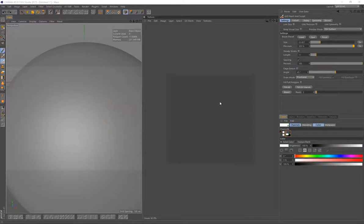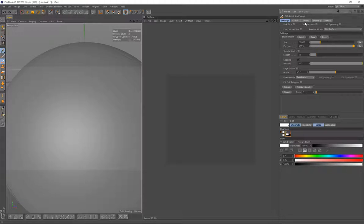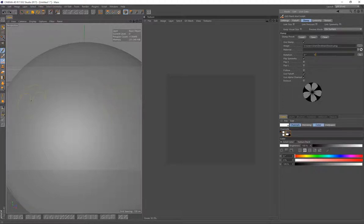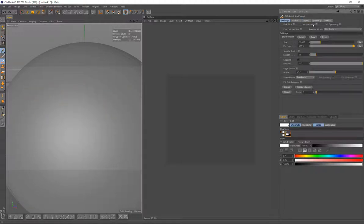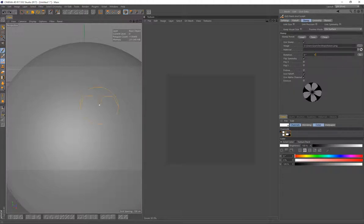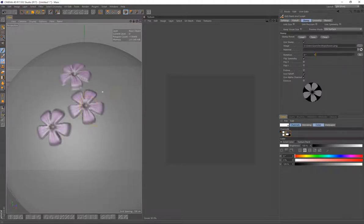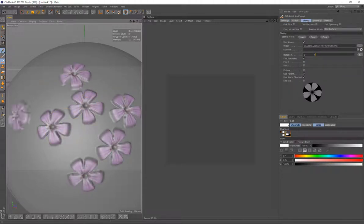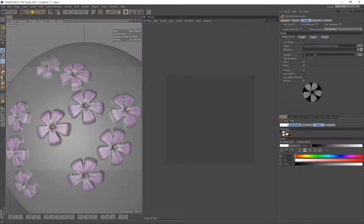So here I've just created a stamp that's just going to be using the falloff and the alpha channel as well for that same flower image. And just with a few extra settings on here, I can now do a stroke that looks more like a flower. So that's respecting the alpha channel of the image.